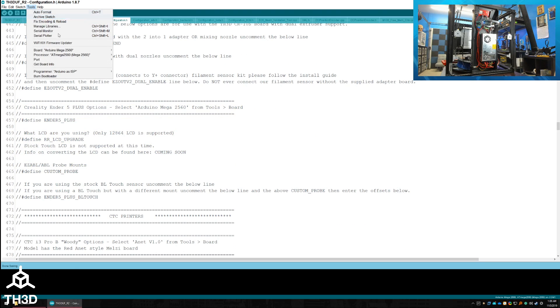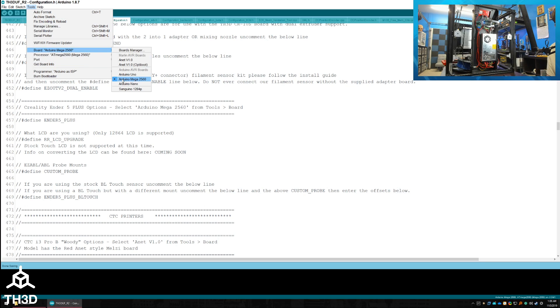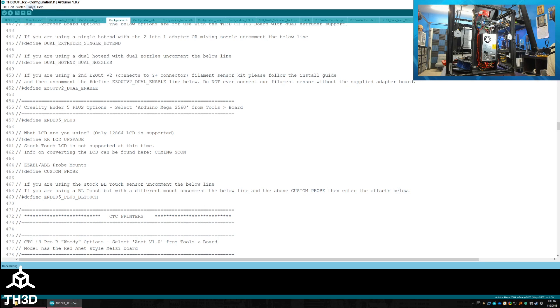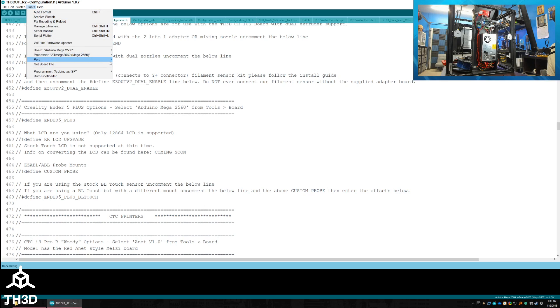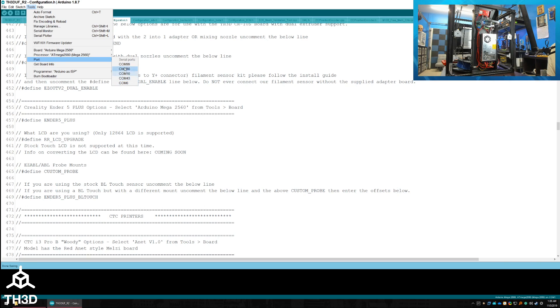Go to Tools. Make sure your board is Arduino Mega 2560 and select the COM port your printer is on. Your COM port will be different. So if you're not sure what the COM port is that your printer is on, see what you have listed, unplug it, see which one disappeared, and that's the one that your printer is on. In my case, it's COM6.